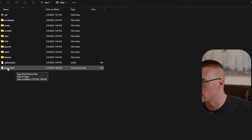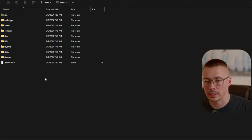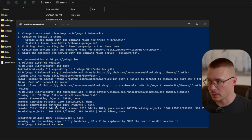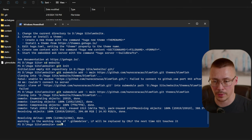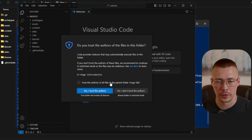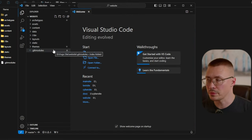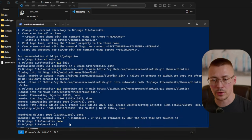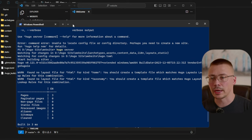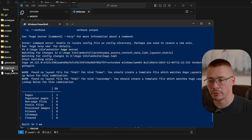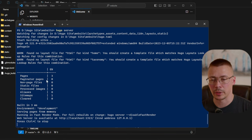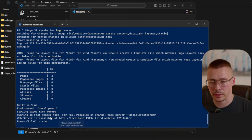Once that's done, you can delete the hugo.toml file — but actually leave it there for now because you need it to run the local server. Type `code .` in the terminal to open VS Code. It will ask if you trust the authors of this folder — click yes.